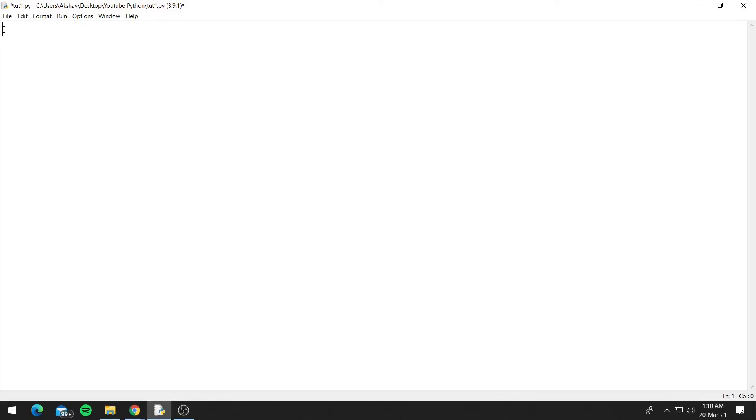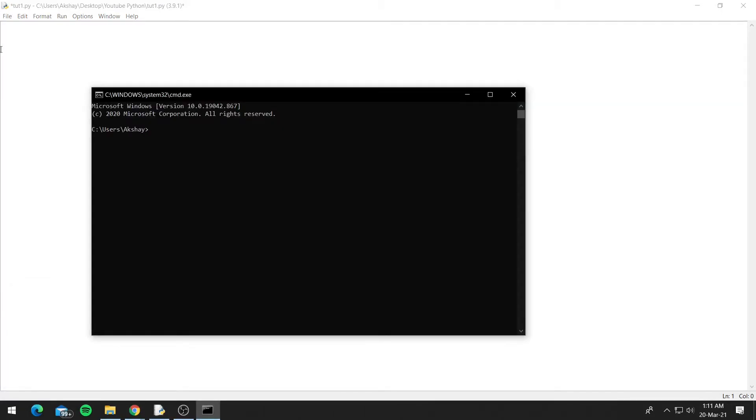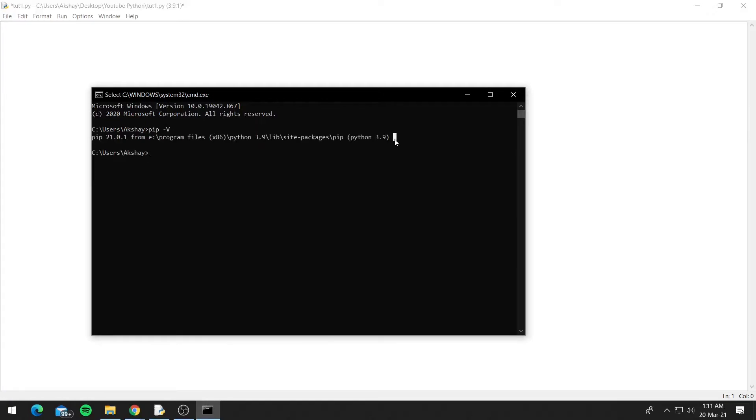So to check if you have pip installed, first press Windows+R and then cmd, pip dash and capital V. So if you don't get any error, it means that pip is installed on your system.